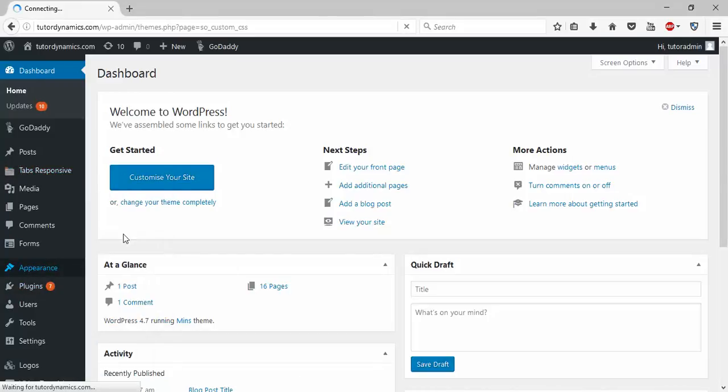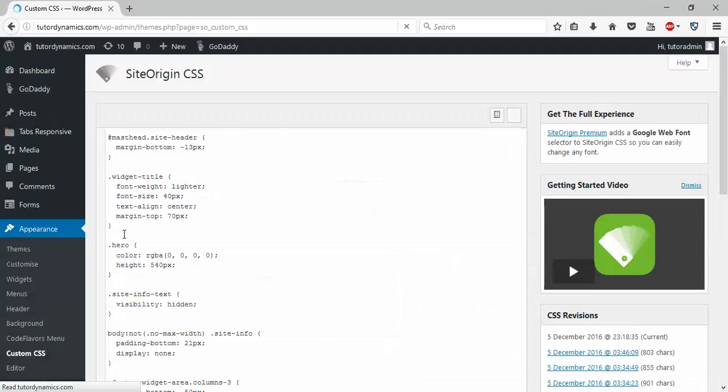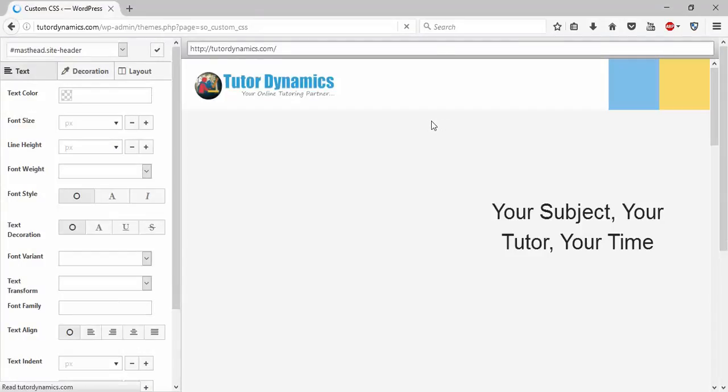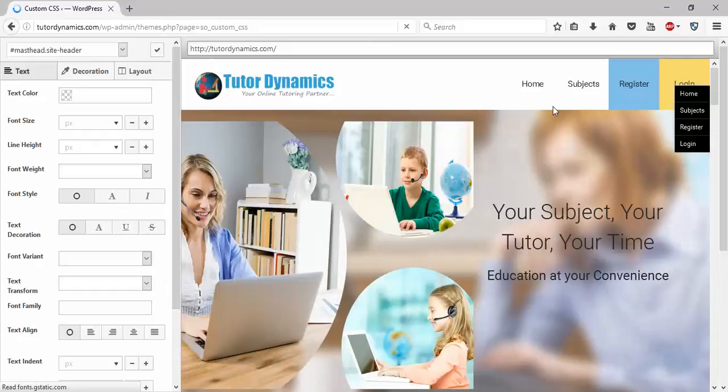Now when you click on Custom CSS, you will be shown this page. Click on 'I'.